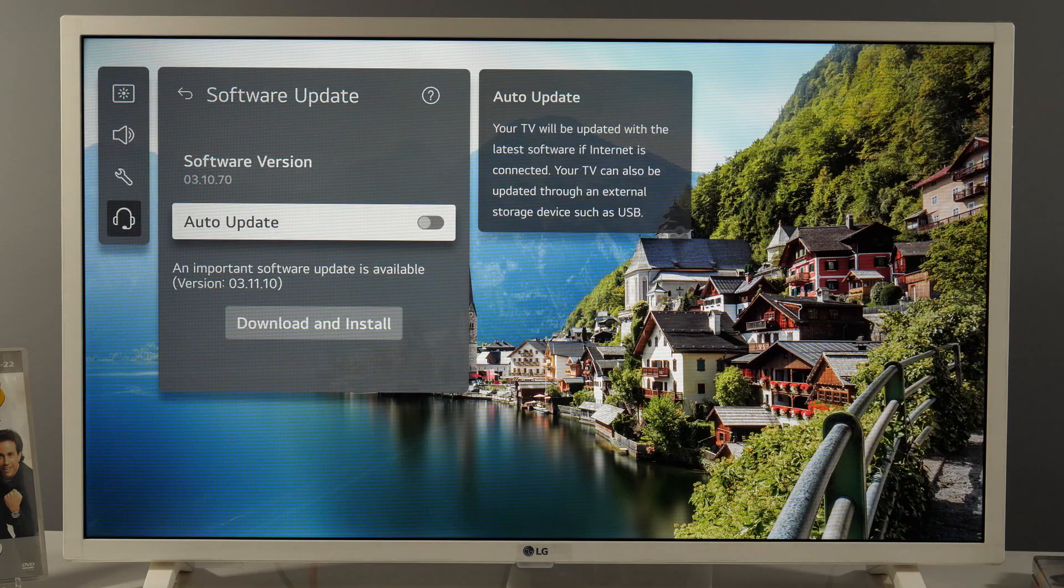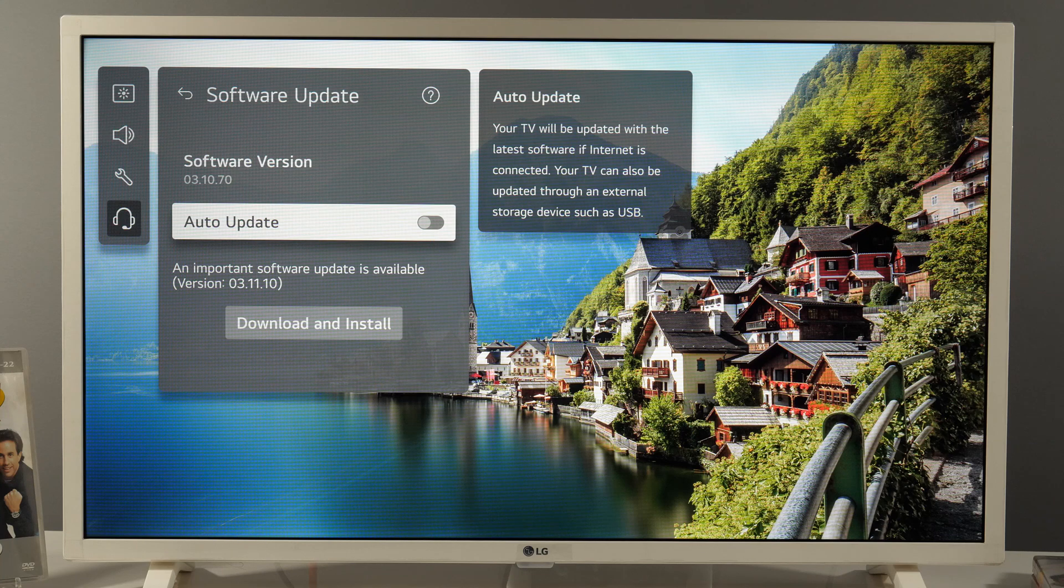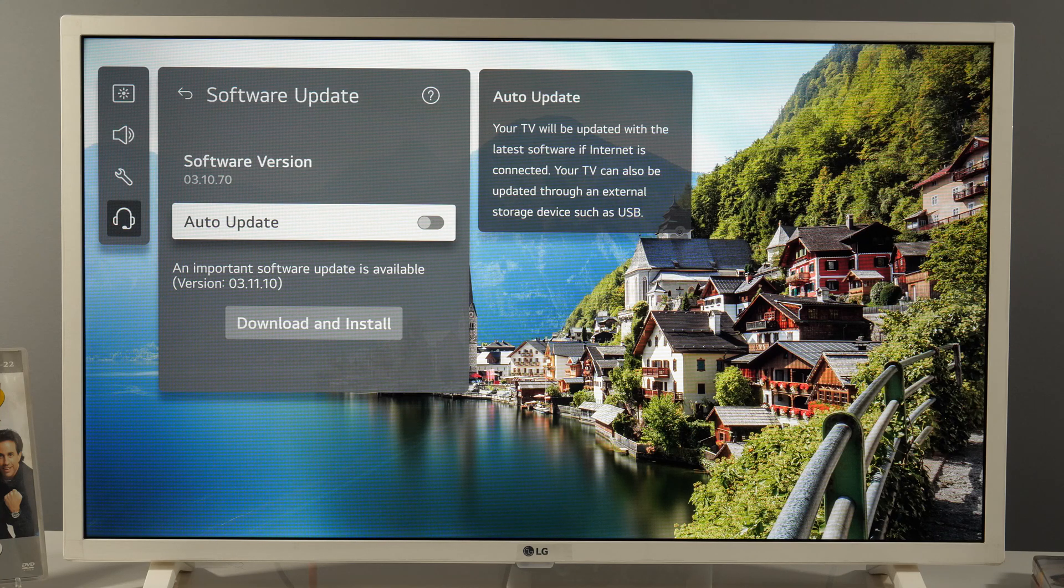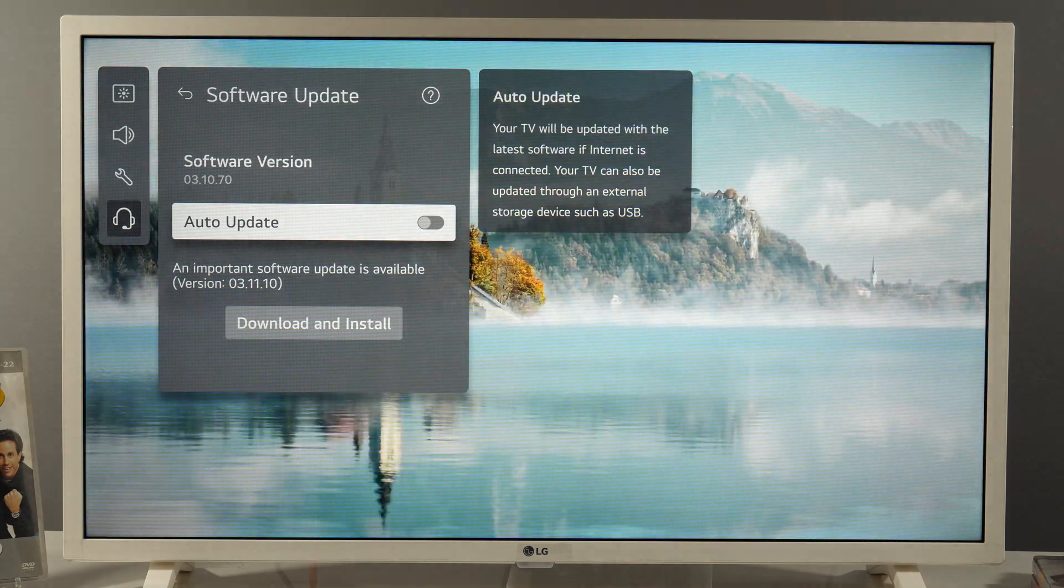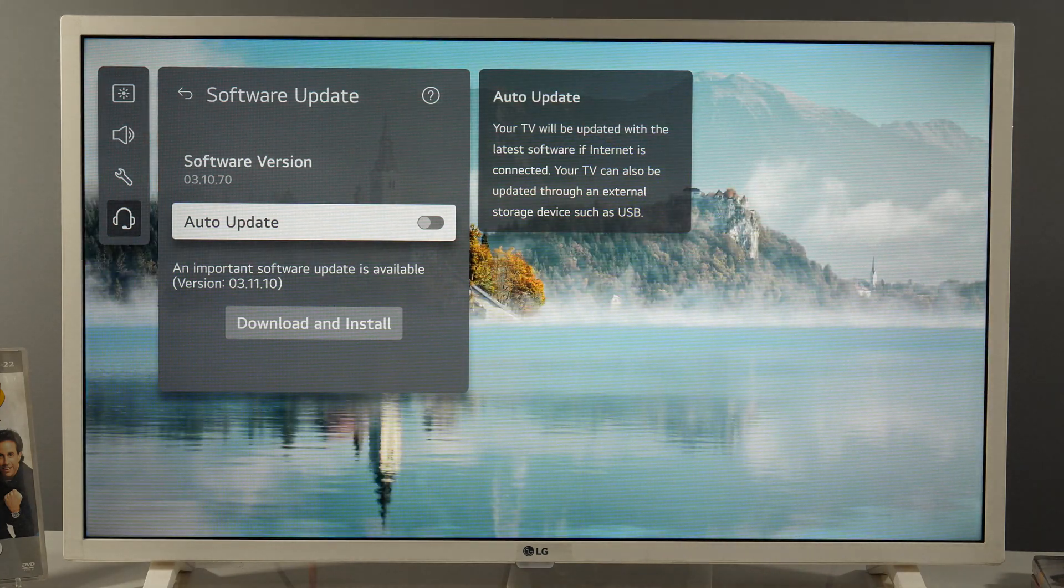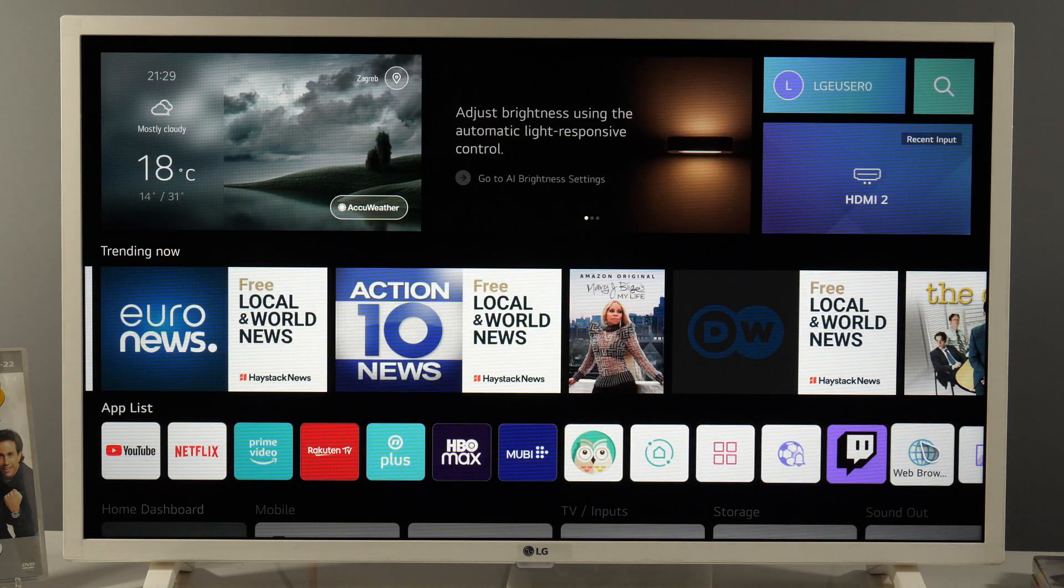Well, to find that out, all you need to do is visit the LG support website. And you can do it on your phone, on your PC, or use the web browser built into the TV. So let's do that.